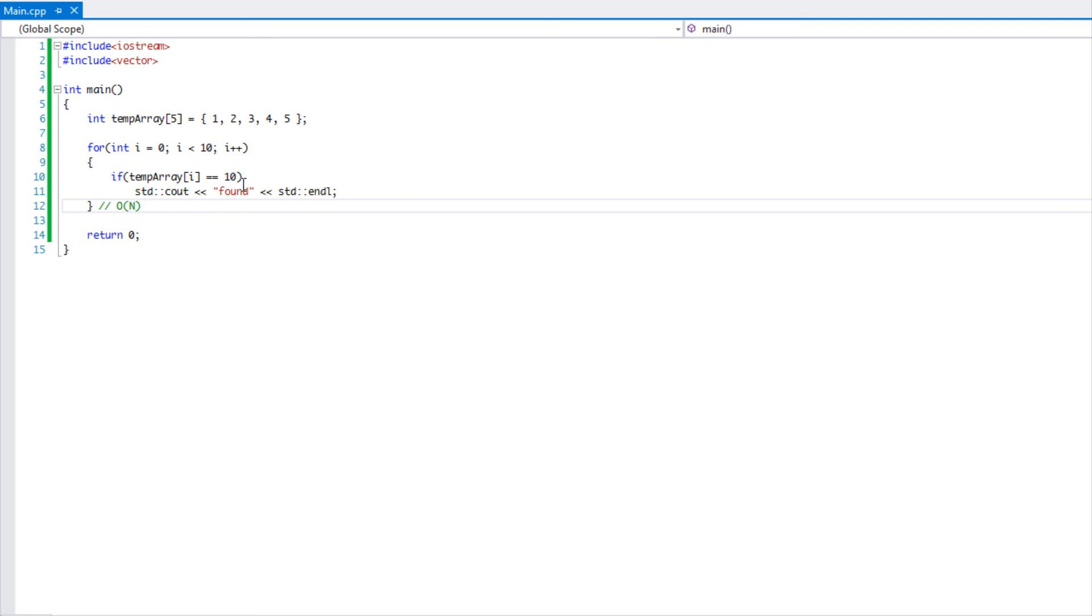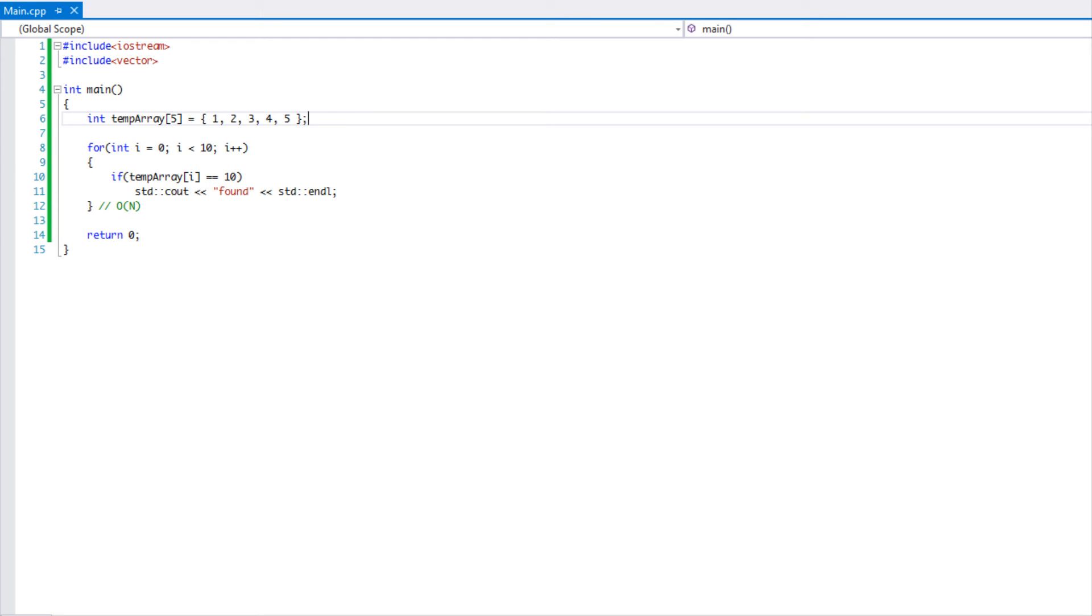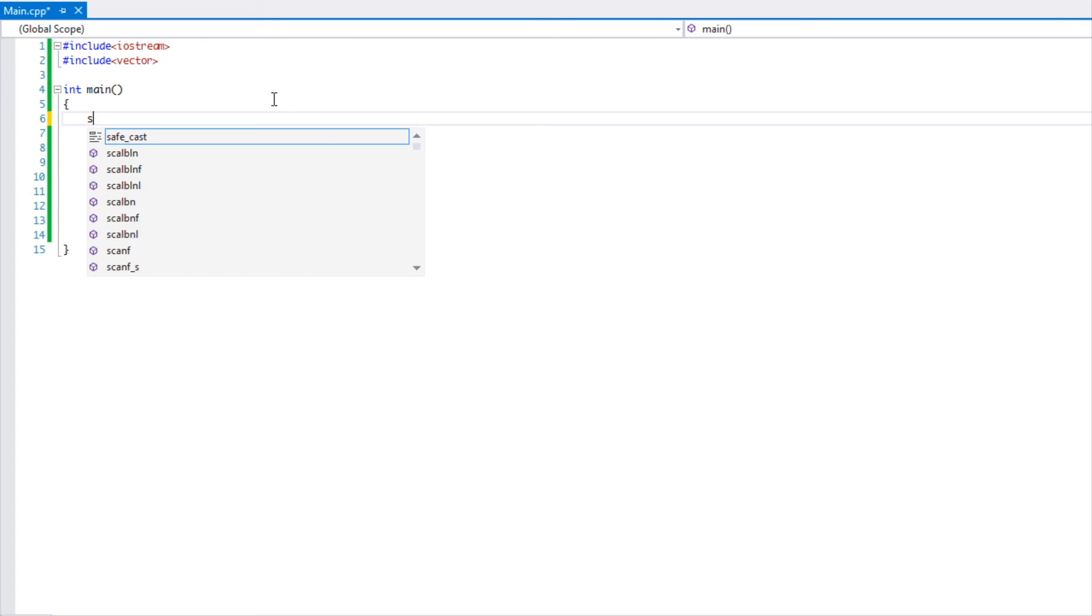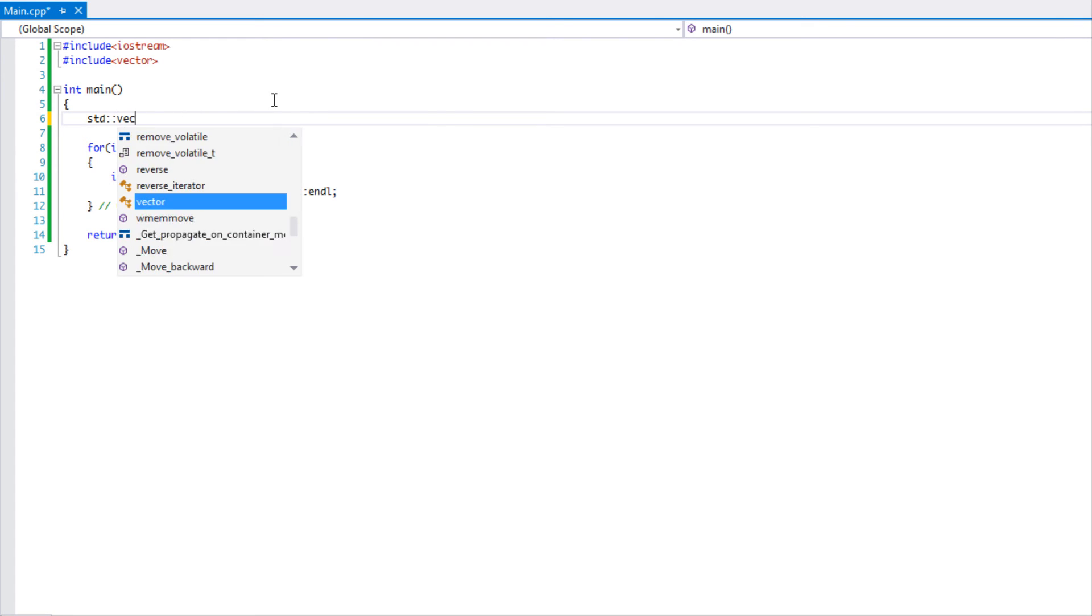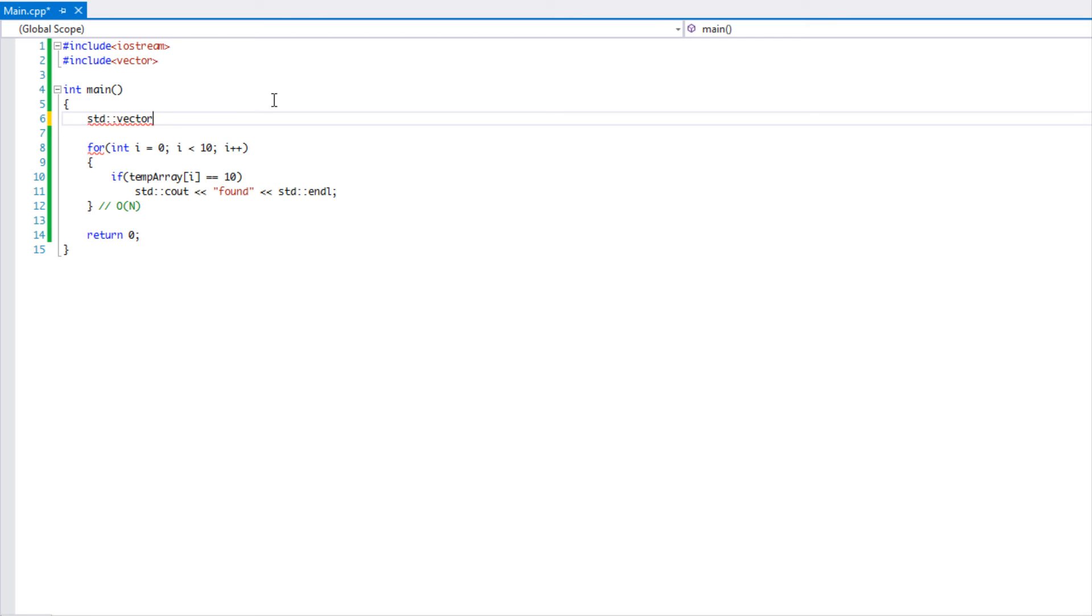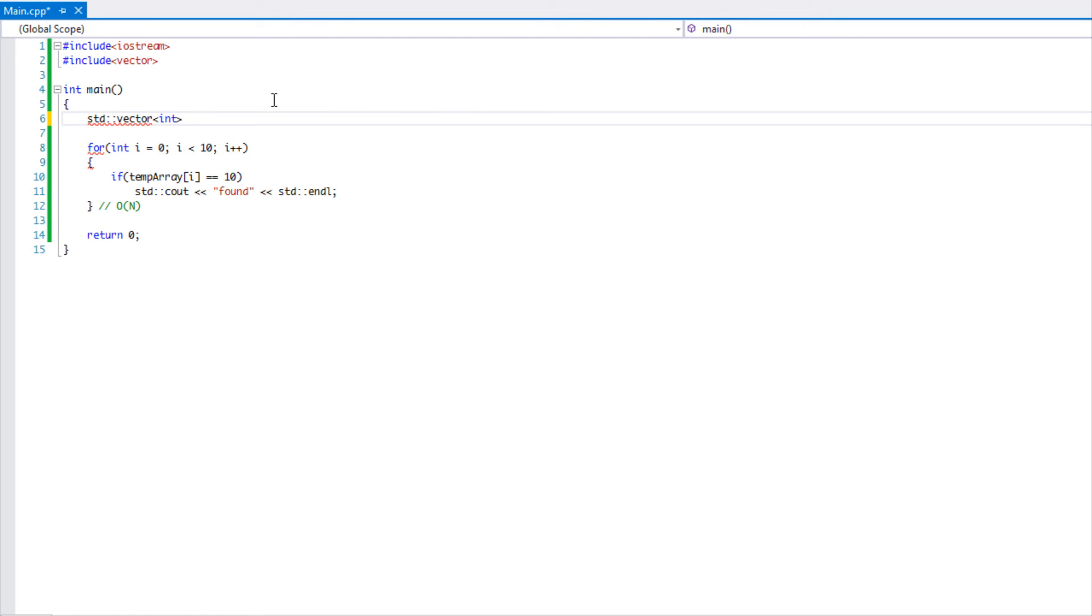Now let me create a vector. A vector is the same as say an array list in Java or a list in C#, basically a dynamic array. So we're going to say we're taking a vector of ints and I'm just going to call this temp vector and we're going to give it a size of 10.